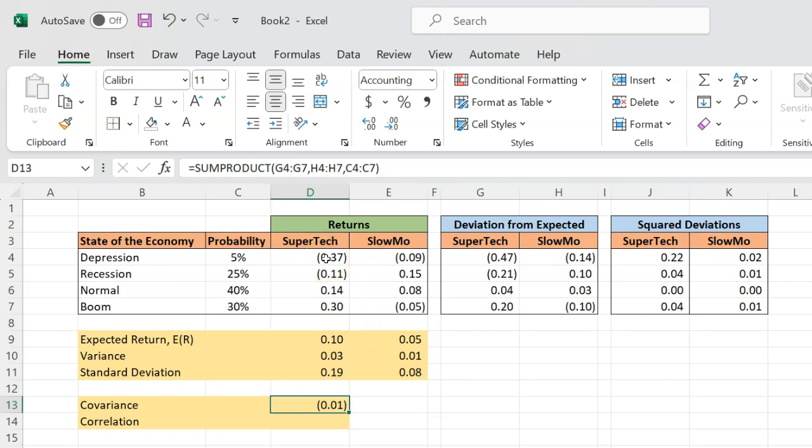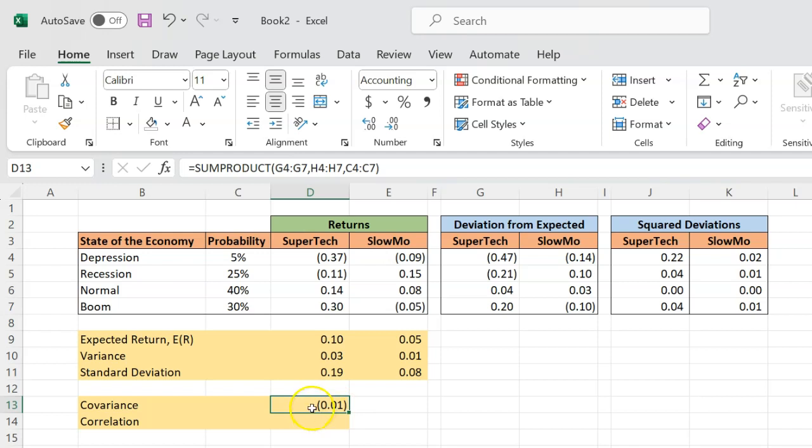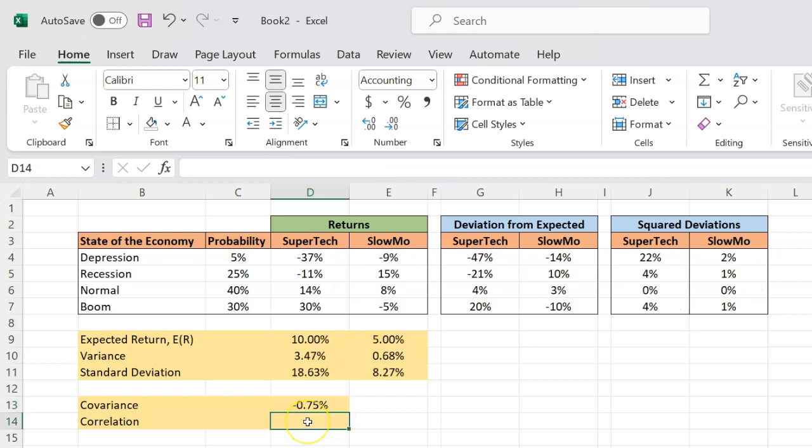The magnitude of the covariance number is sensitive to how the underlying inputs are being measured. If you're measuring returns in percentages, you will get a number in percentages. If the underlying number is in billions, the magnitude will be in terms of billions, which is why with covariance, we don't really focus as much on the magnitude. What we really care about is the sign of covariance, which in this case is negative.